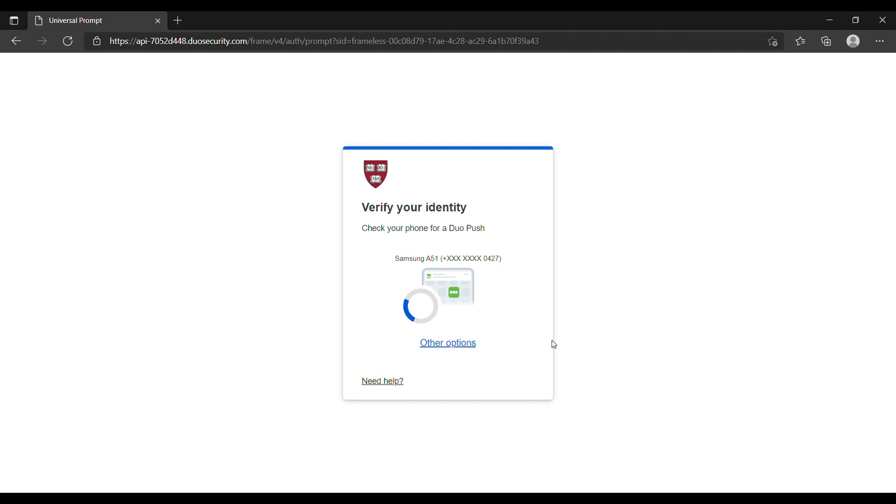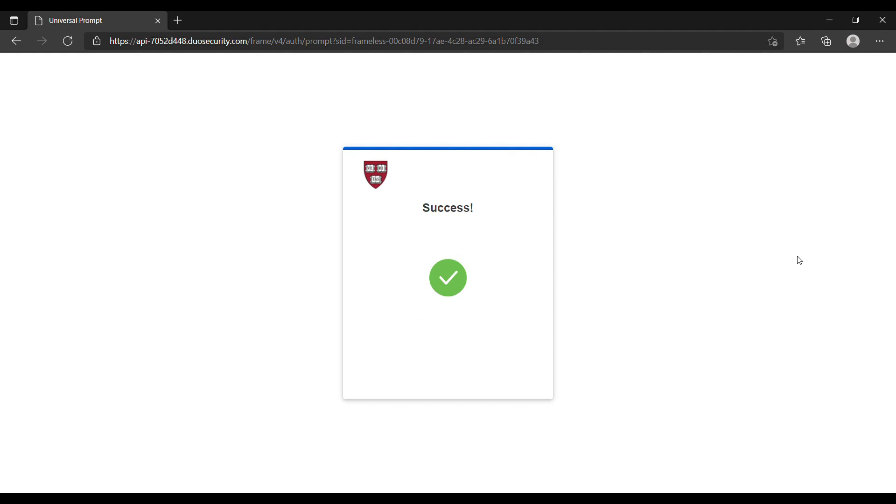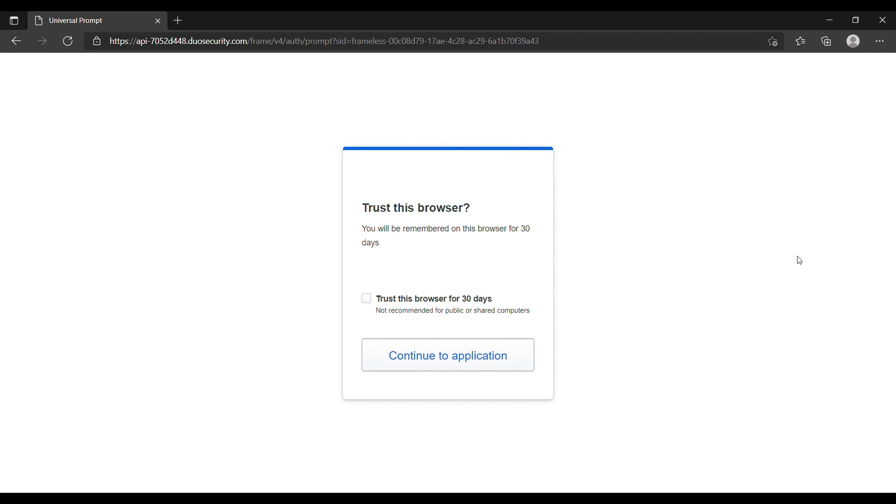Because I have set 2FA, I have to confirm this on my phone. Let me confirm it. After I've confirmed it on my phone, then I can gain access to it now.